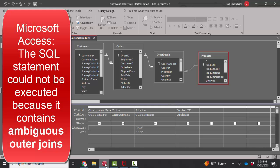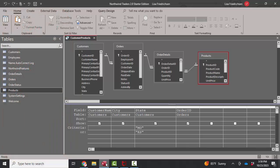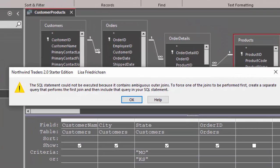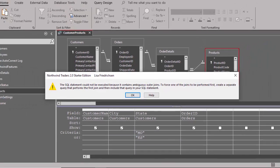Hello world, Lisa Fredrickson, your friend and computer science professor with another short screencast about Access. This time we're going to talk about the error message you receive: the SQL statement could not be executed because it contains ambiguous outer joins.